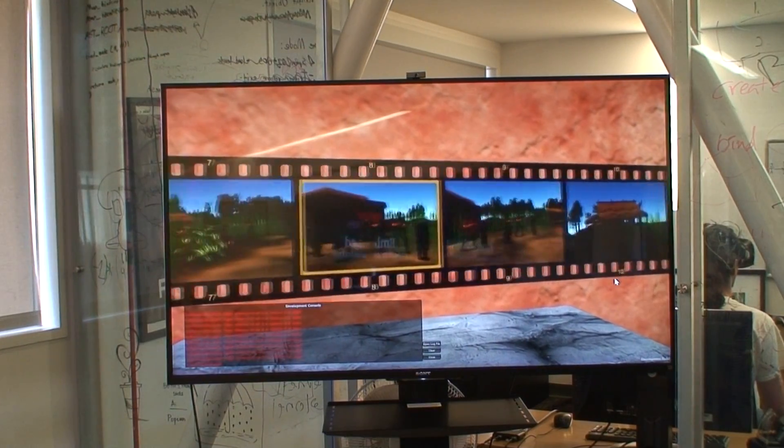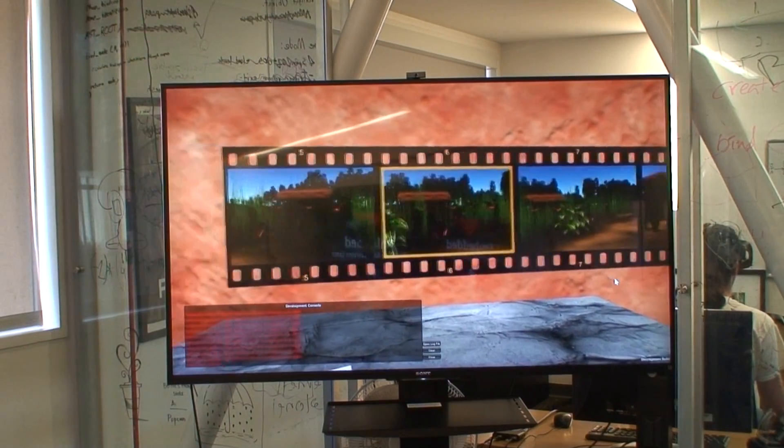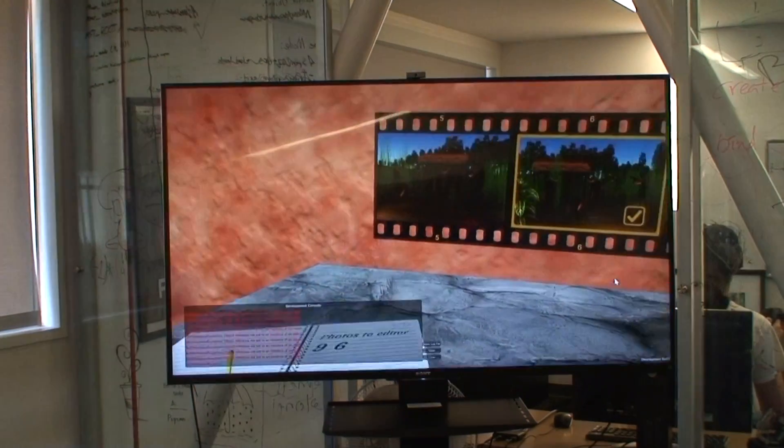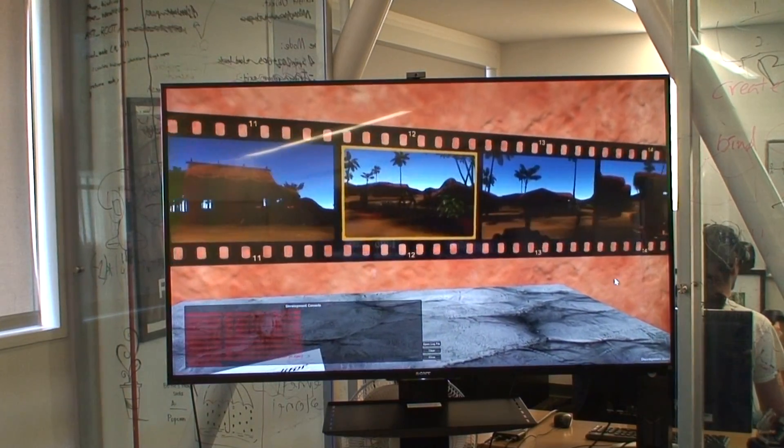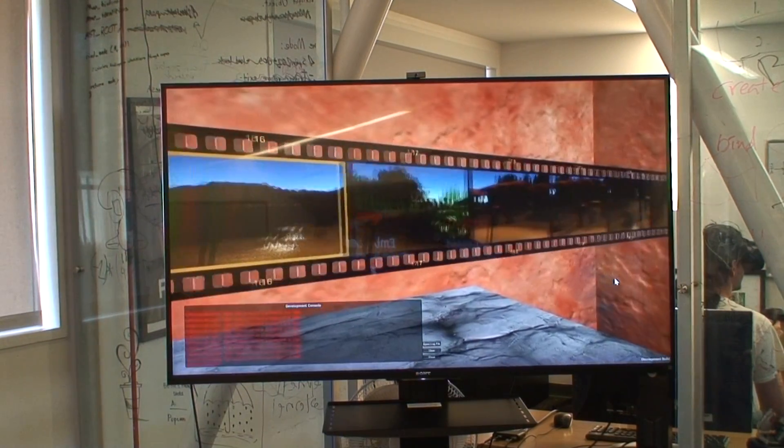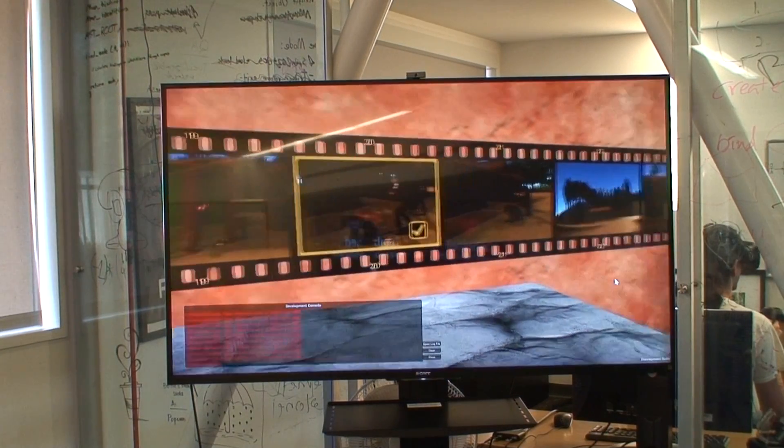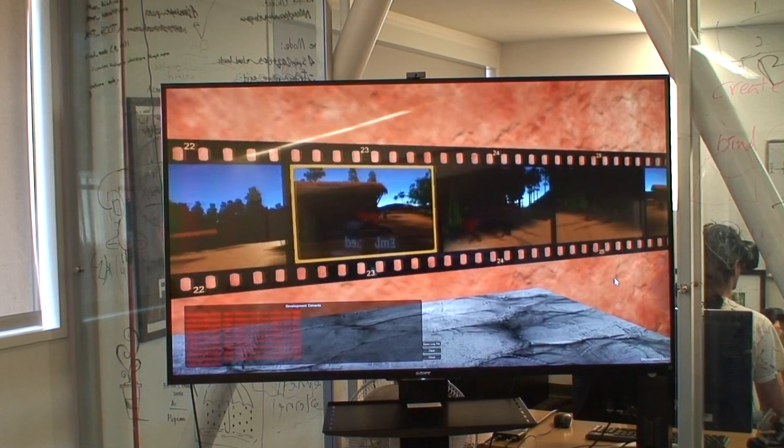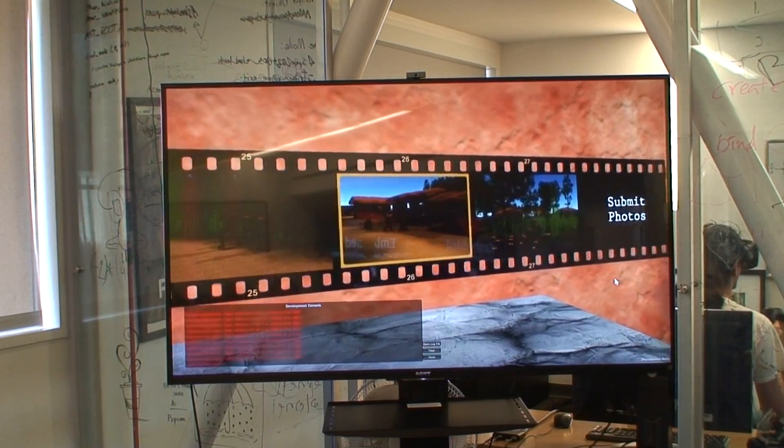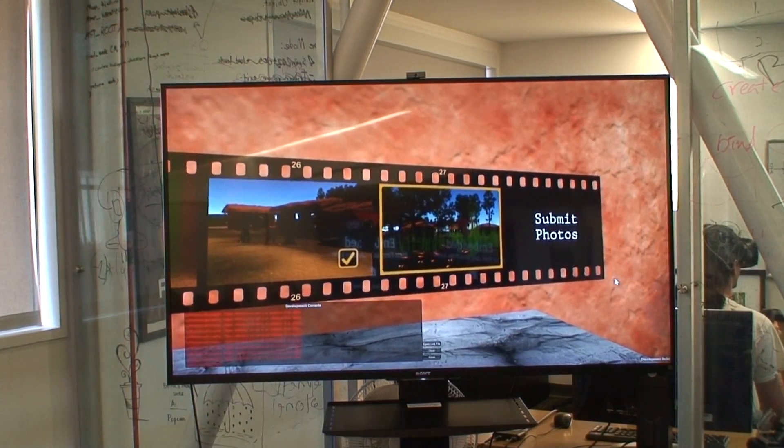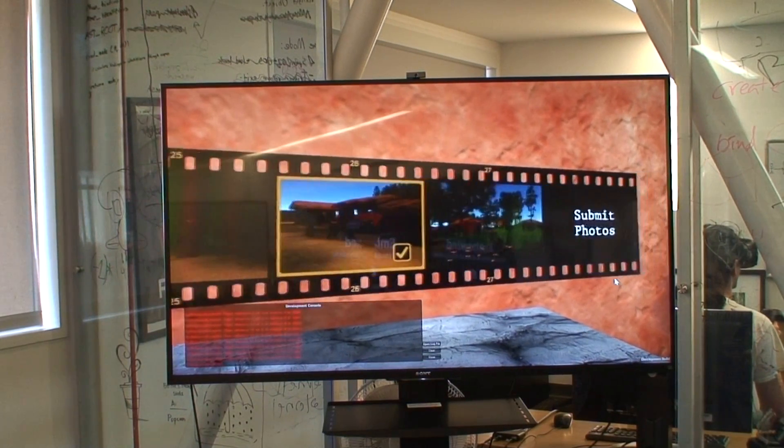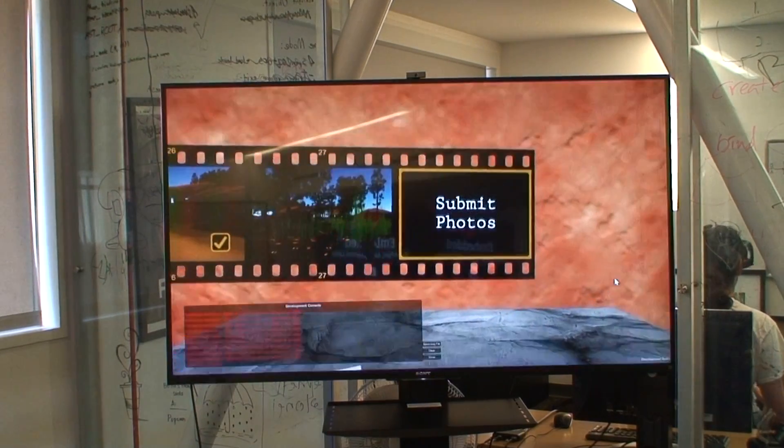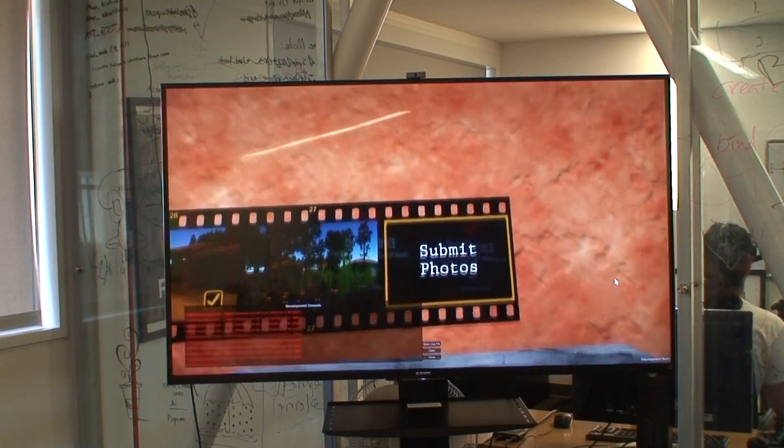In this section you can choose which photographs you want to submit for publication. On the Vive you are using the touch pad to scroll through these. Did you guys consider showing them like negatives instead of in the developed form? We haven't tested that. It just seemed like something, I don't think a regular person would take to that. Unless you're hardcore about photography you probably don't care.